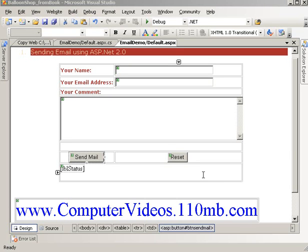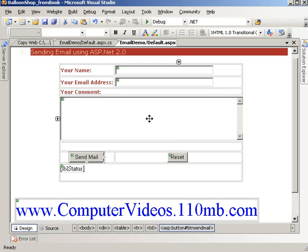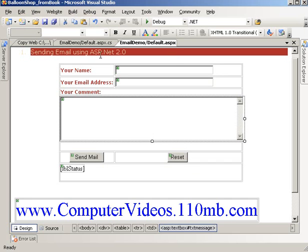Hello everyone, in this video I'm going to show you how we can send an email using ASP.NET in Visual Studio 2005 environment. I'm going to show you how easy it is to send an email using ASP.NET 2.0 technology.